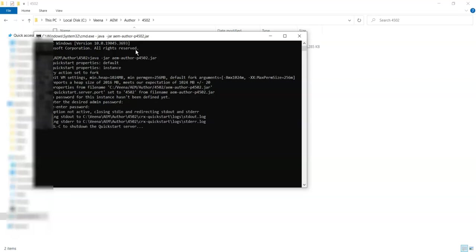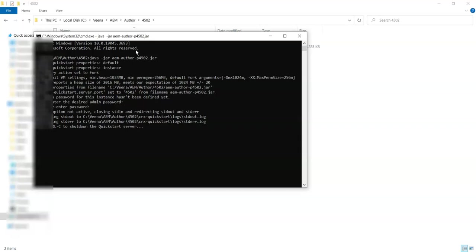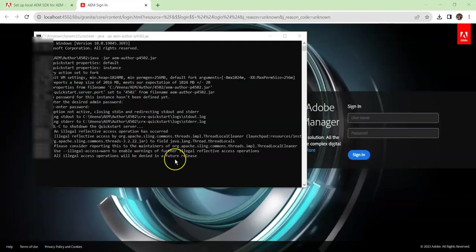If by any chance you forget it, that means you will not be able to login and you have to redo this entire process of setting up your server. So give it some time. It will take some time to set up your AEM in your local. Once that is done, a localhost 4502 will pop up on your browser.